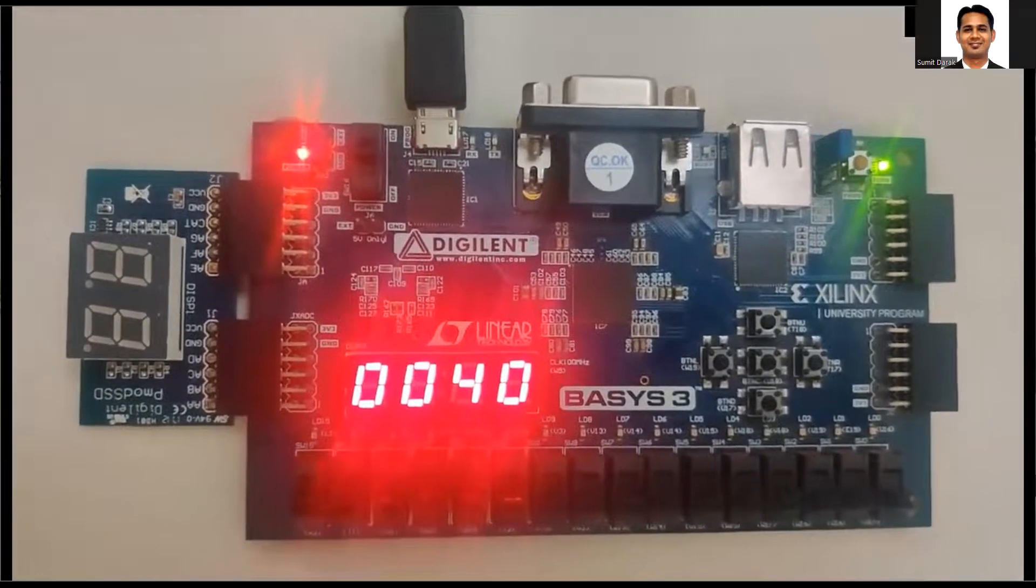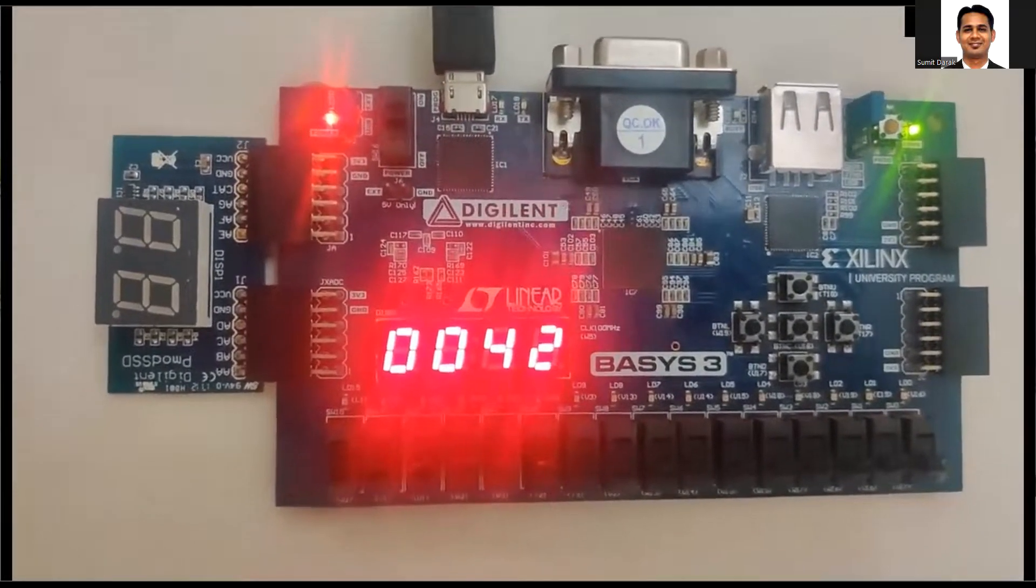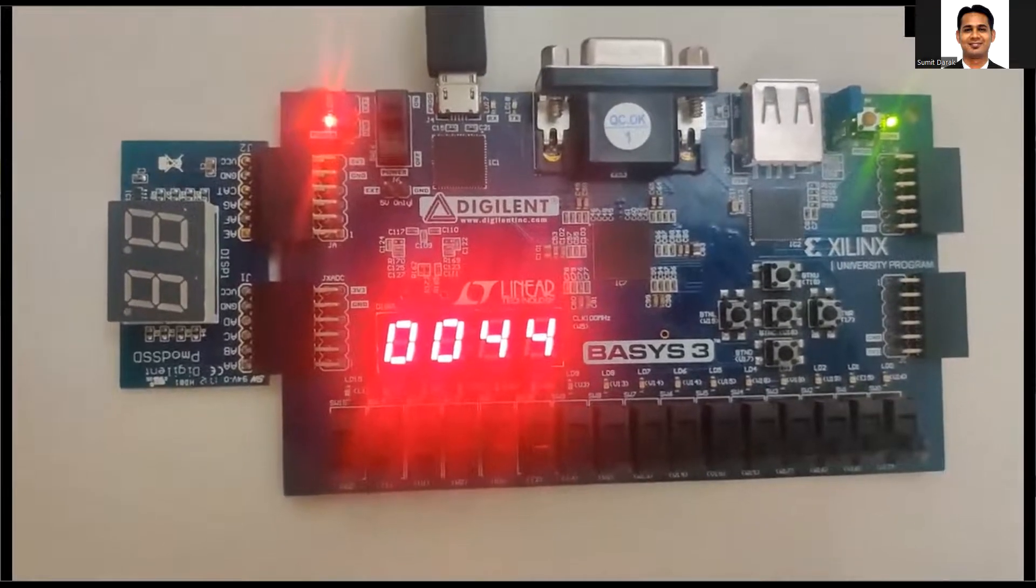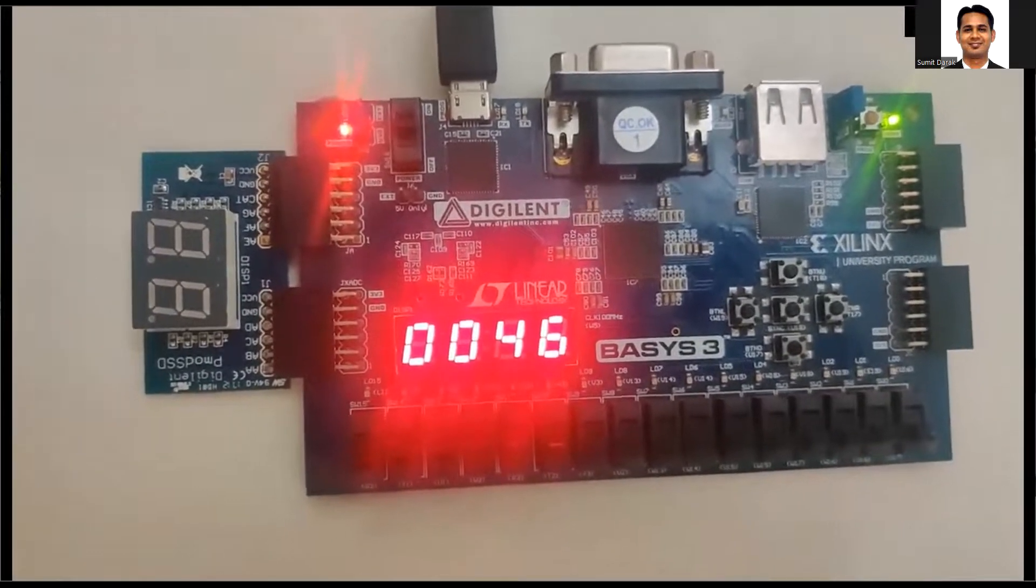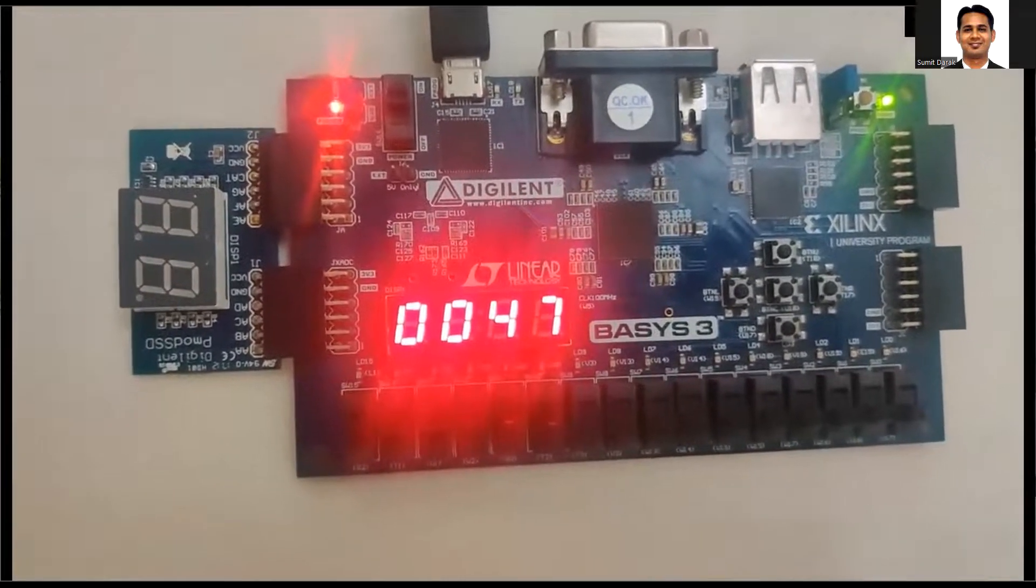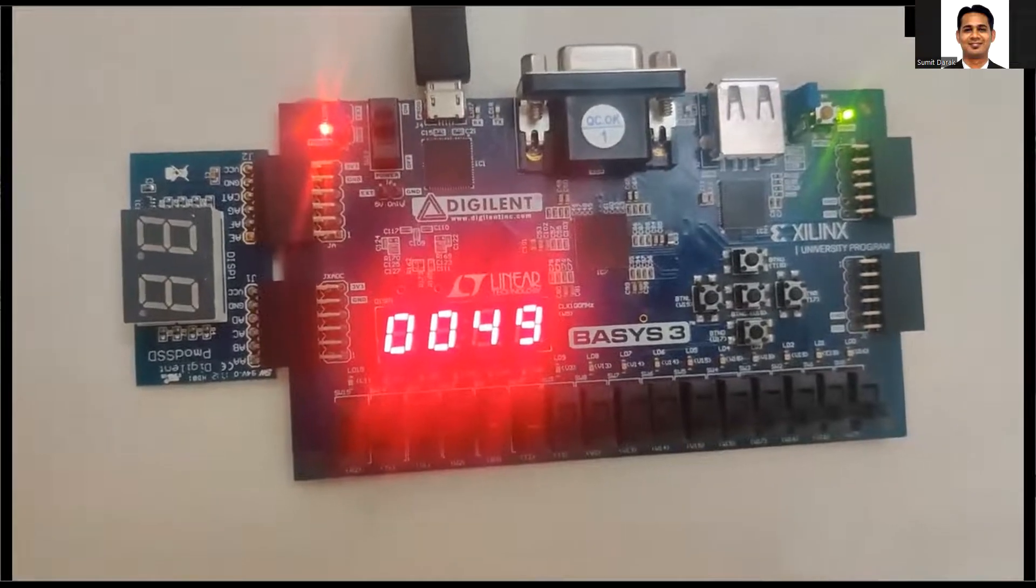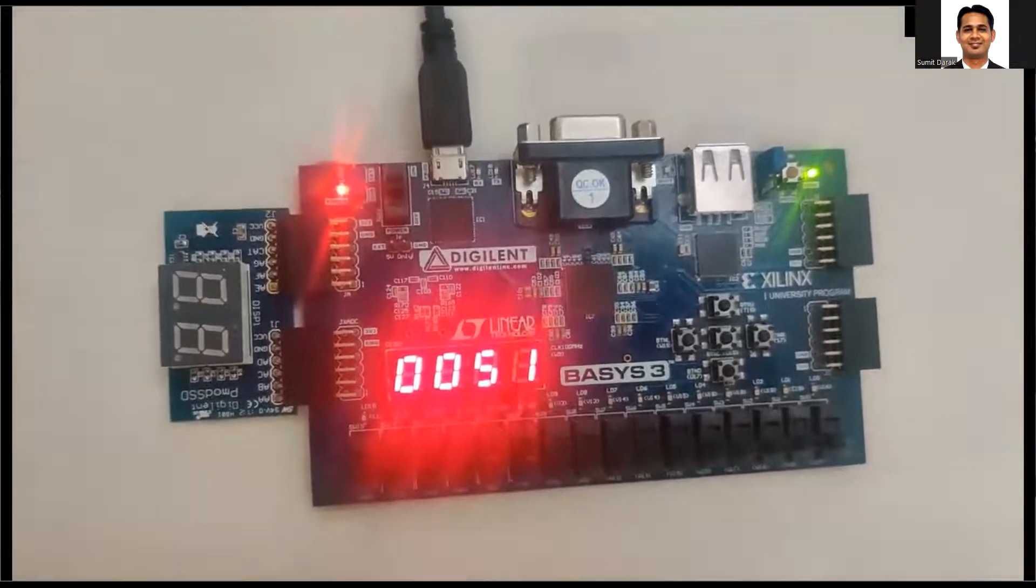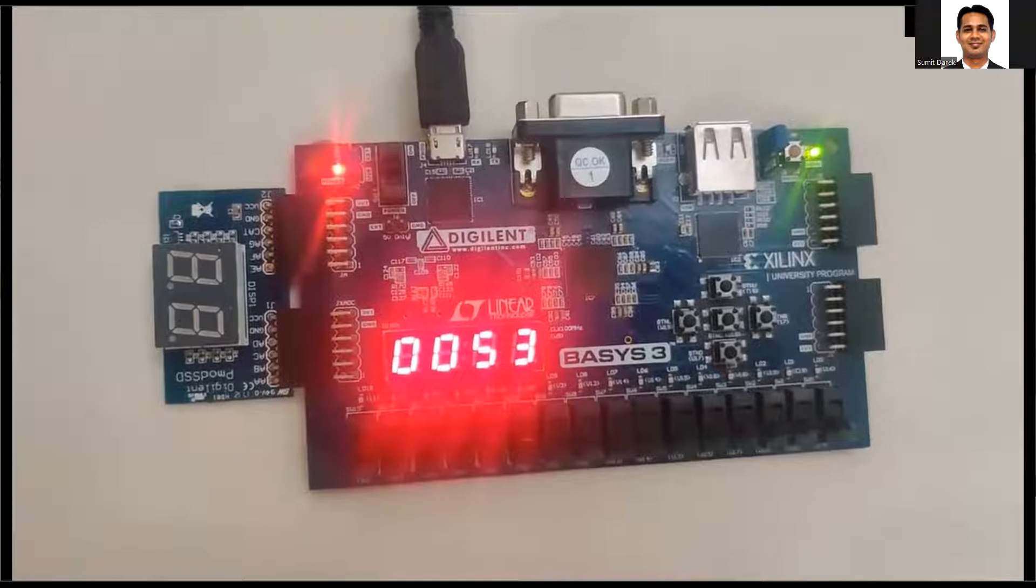Then we will be using the onboard 7 segment display to display the value of the counter on the 7 segment. Here we are not going to use the PMOD 7 segment which is connected to the PMOD ports of the FPGA.